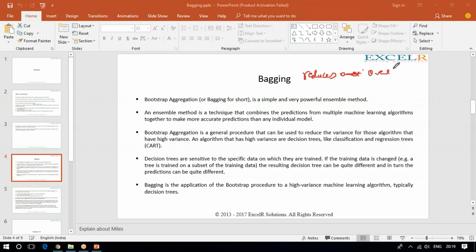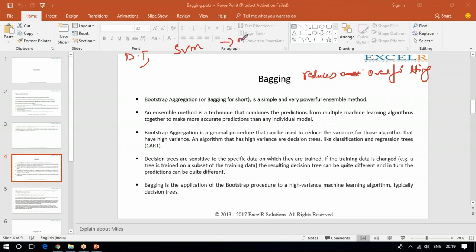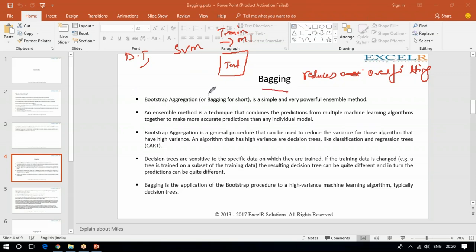Whenever you see overfitting in the model — for example if you have built a decision tree or support vector machine classifier or any other classifier — and you found that the accuracy of training data is something else than the unseen test data, in that case you can blindly use bagging techniques. It will certainly reduce overfitting.